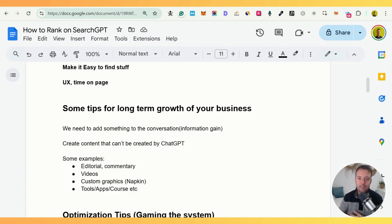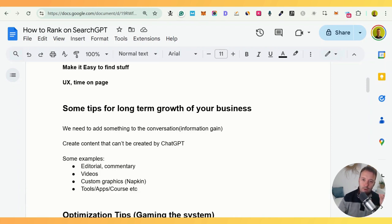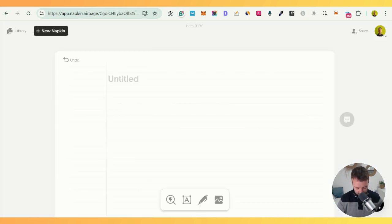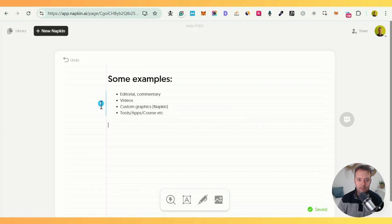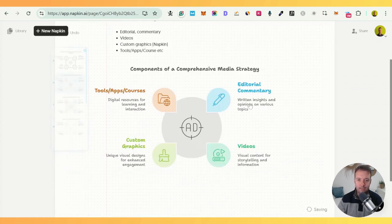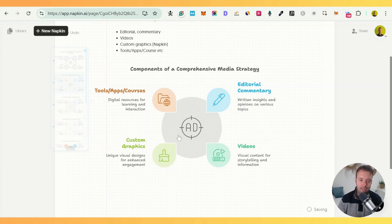Commentary could be talking to the camera like me, or any sort of text where you say 'I tried this one, this one was good, this one wasn't' — which is also important for Google. Video is becoming more and more important because people will watch a video rather than read, depending on the topic. Custom graphics can also really help. I use a tool called Napkin — it seems to be free so far. You copy your content in, click, and get a custom graphic. I selected one and it decided this was about a comprehensive media strategy — it did this automatically, making information easier to understand.